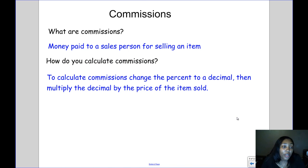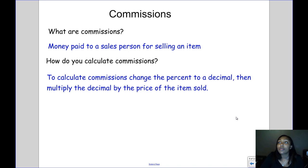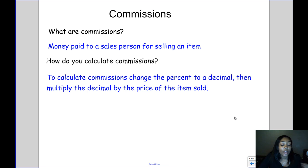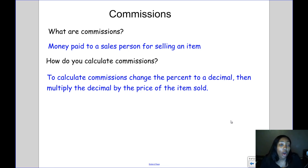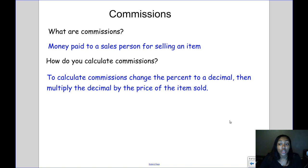Next are commissions. Commissions are paid to a salesperson for selling an item. If you're a car salesman or sell furniture or jewelry, the store is going to pay you for getting someone to buy an item. Commissions are a percentage — usually a certain percentage of the sale. To calculate commissions, you change the percent to a decimal, then multiply the decimal by the price of the item you sold.